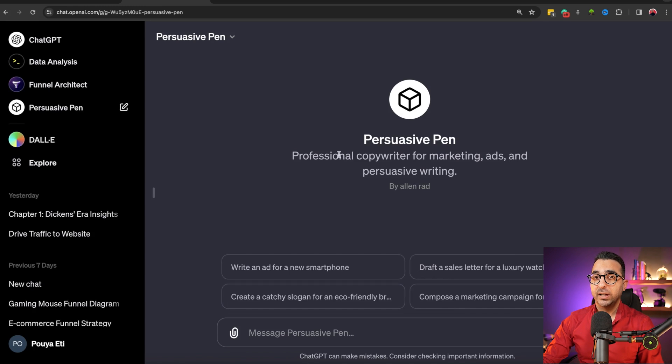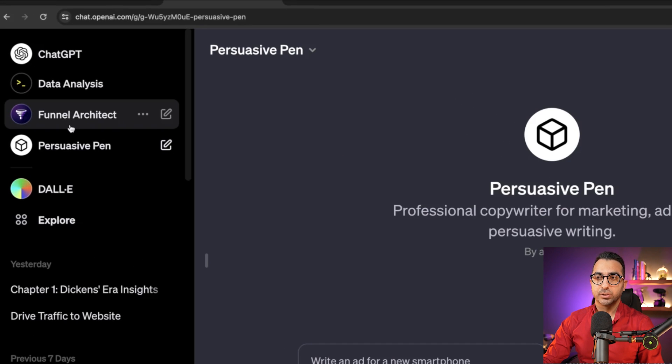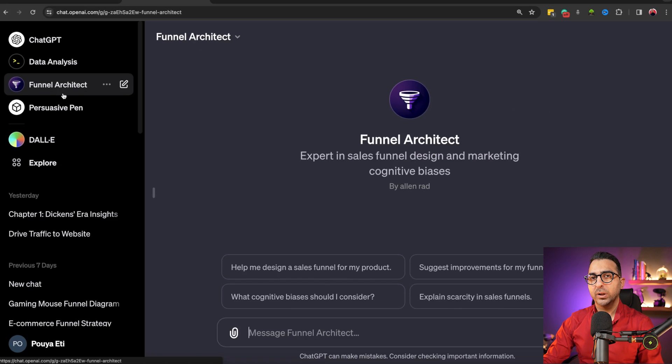Now let's talk about the gift I mentioned. In the description below you'll find a link to a custom GPT called Funnel Architect. What this GPT does is create sales funnels based on your product and needs, helping you increase revenue and do marketing. I added PDFs about the structure of sales funnels and different types of funnels — like homepage funnels, product launch funnels, and many others — so it has all the data. When you explain your situation, it tells you what kind of funnel to use.